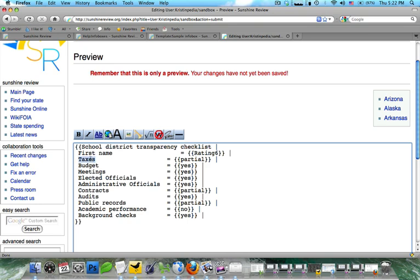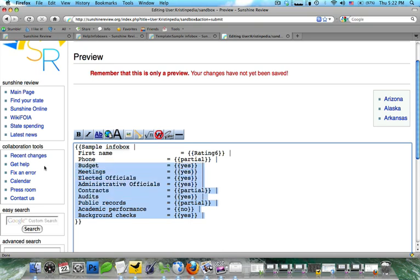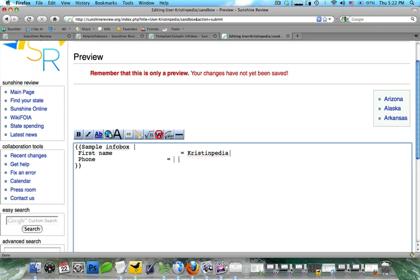Now we're going to change rating to first name. And we're going to change taxes to phone. And we're going to change the name of it to sample info box. And the rest of these can go. Now what you're going to need to do is you just fill out your information. So I'm going to put Kristen P. And we're going to put phone number down. So just make up the phone number.